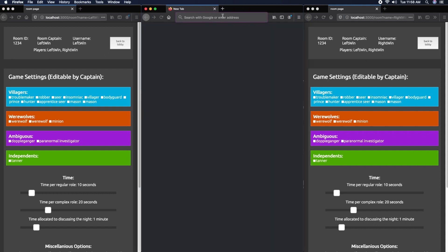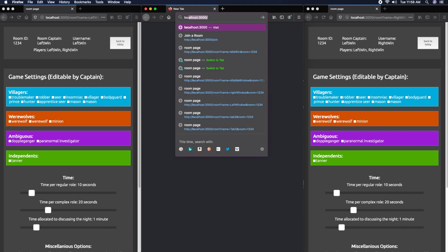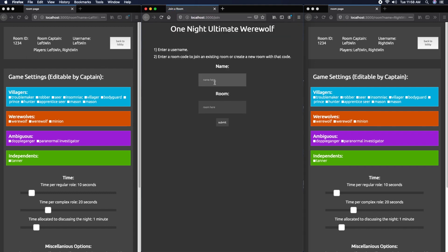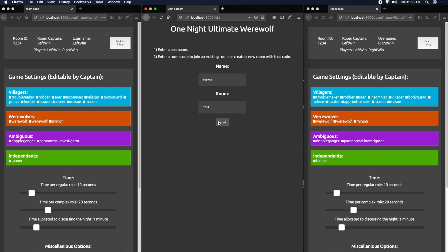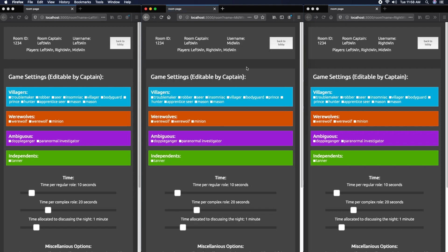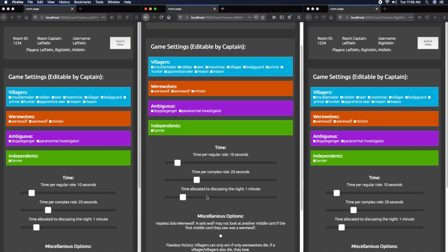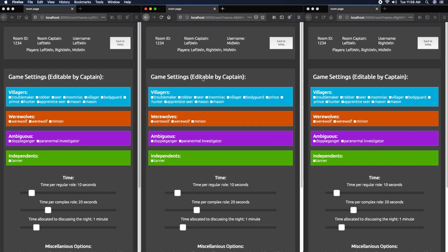Now you'll see on all screens the player list has been updated showing the three players. If the middle window were to leave, the player list would update on the remaining players' windows, but we want them in so let's add them back. Since the middle and right windows aren't captains, if they tried to edit game settings or move sliders, they wouldn't be able to because only the captain can do that.